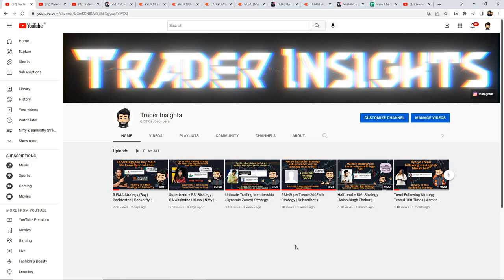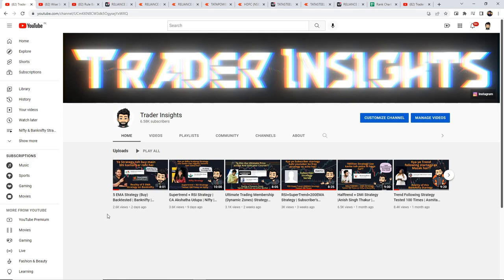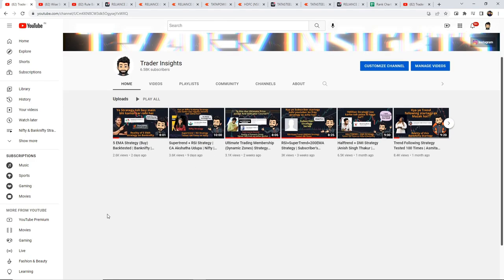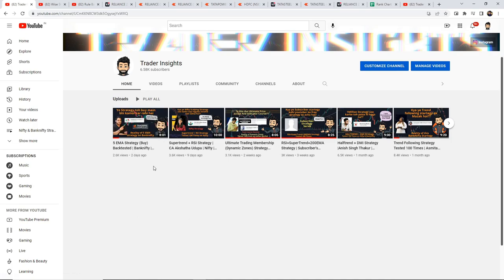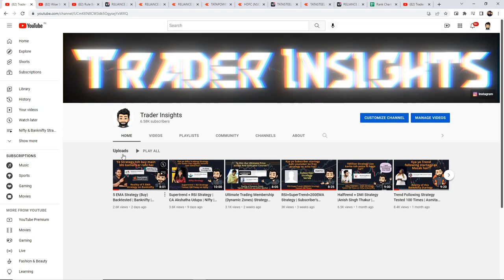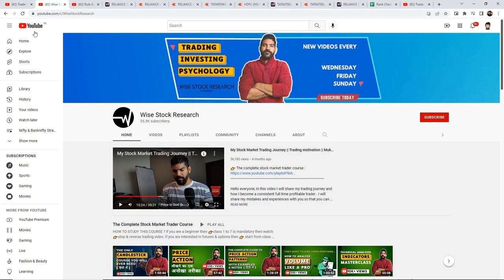Hi everyone, hope you're doing well. Last week we tested a 5 EMA strategy provided by Subhash Panni from Power of Stocks for our channel. So in this video we will see another strategy. Credit for the strategy goes to Mukul Chaudhary from YStock Research, who has a YouTube channel with over 30k subscribers.